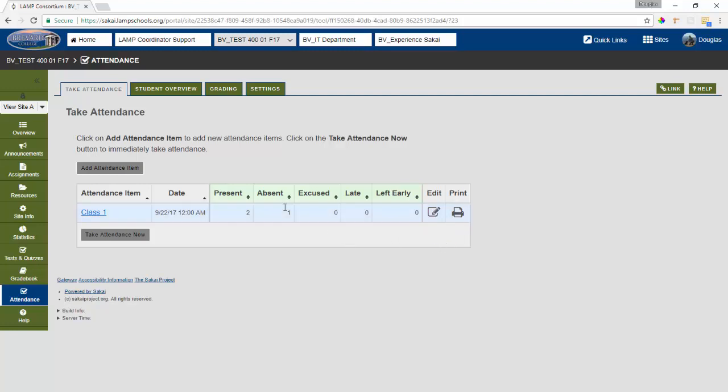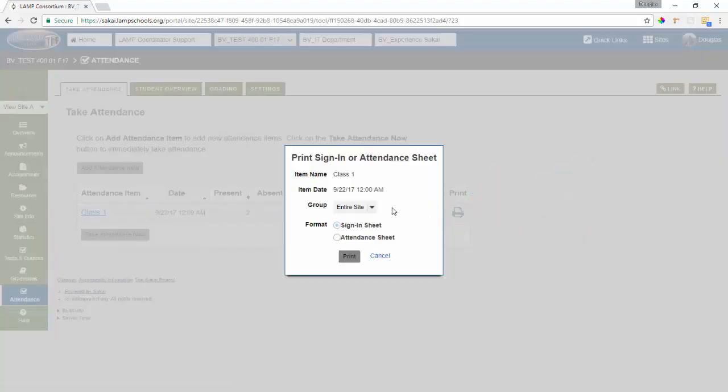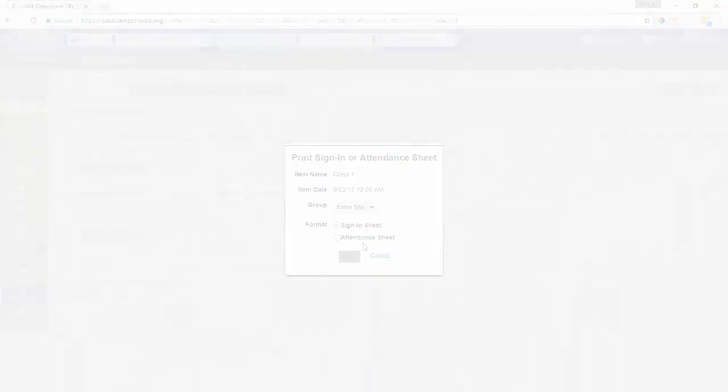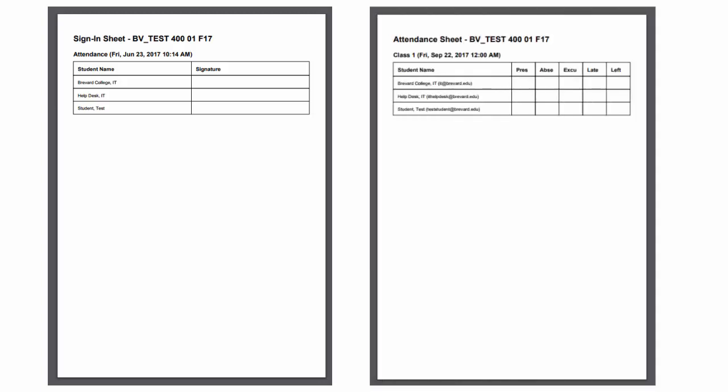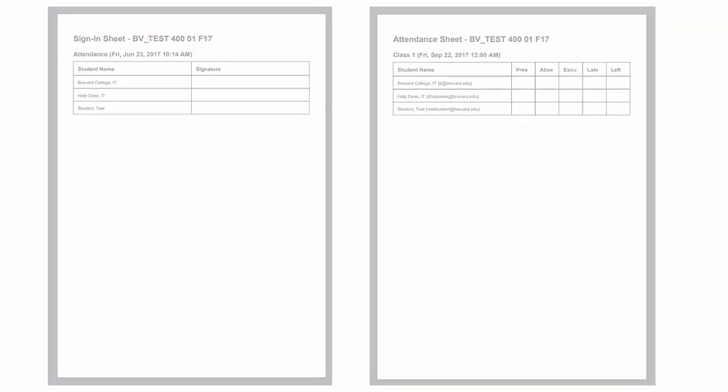find the date that you'd like to print the sheet for, select the print button, and then choose whether or not you want to sign in sheet or an attendance sheet. The sign in sheet provides a student with the option to just sign their name marking that they're there. The attendance sheet actually has every student listed with all the statuses so that you can track attendance yourself.